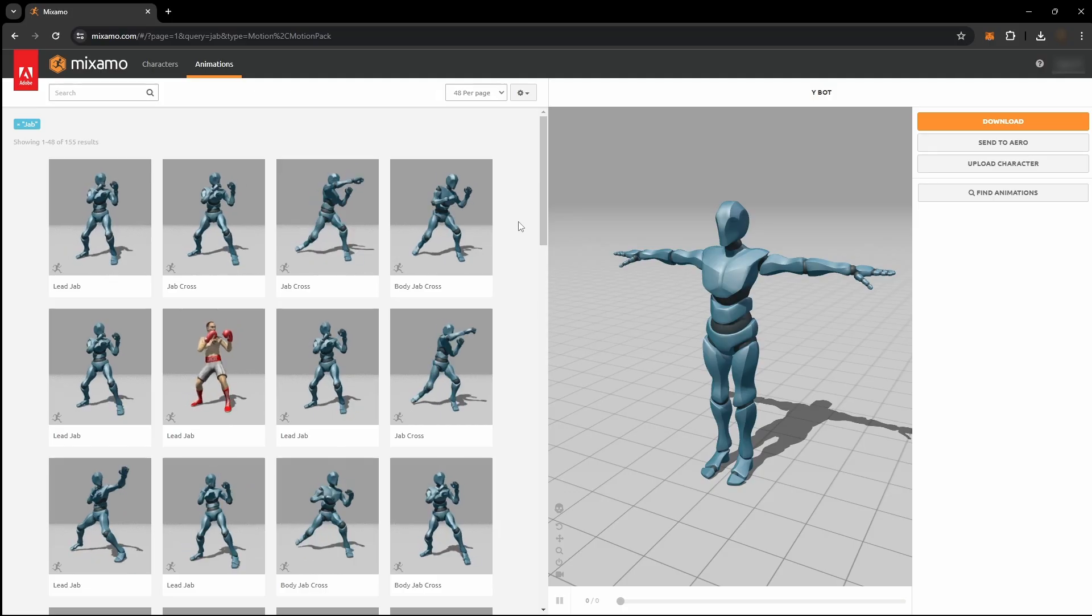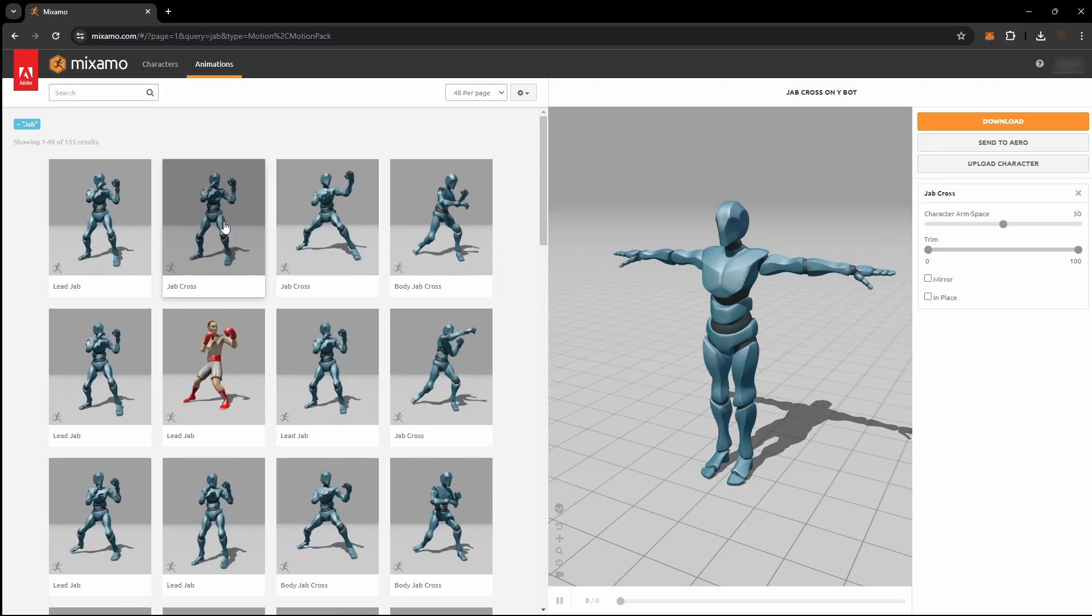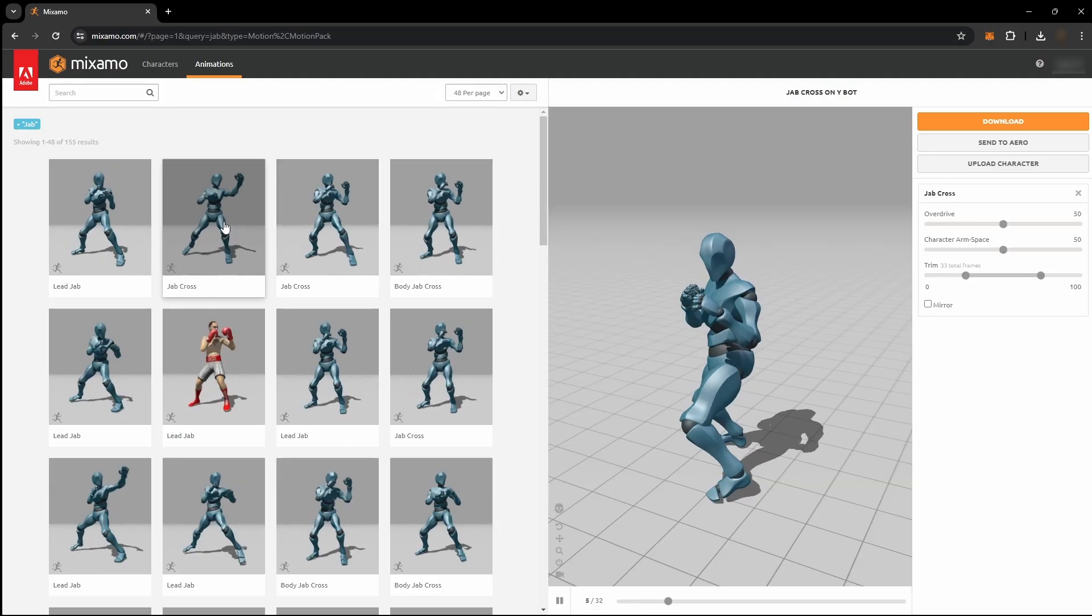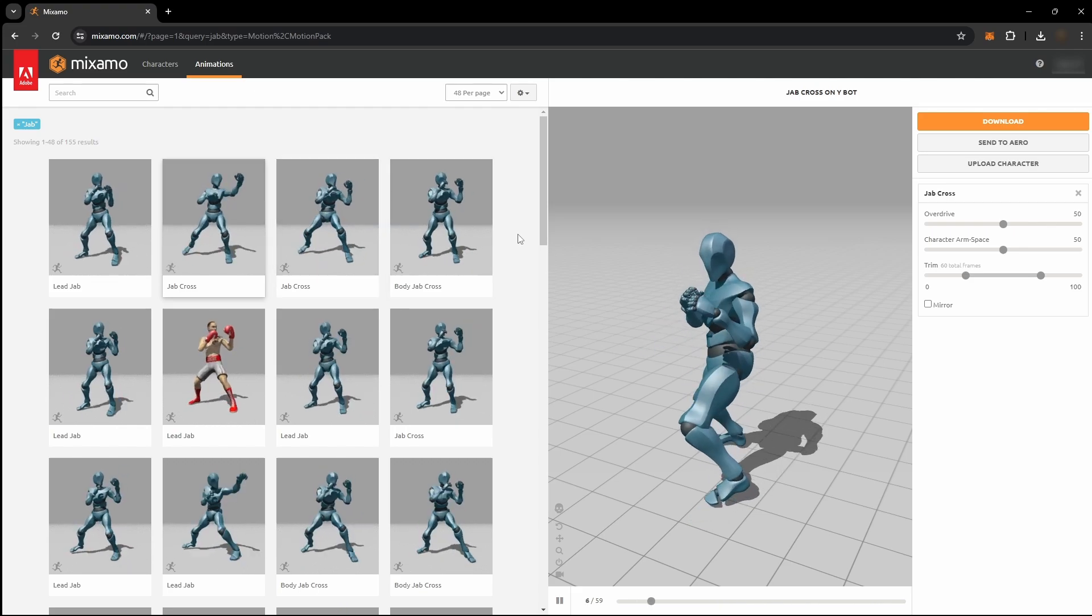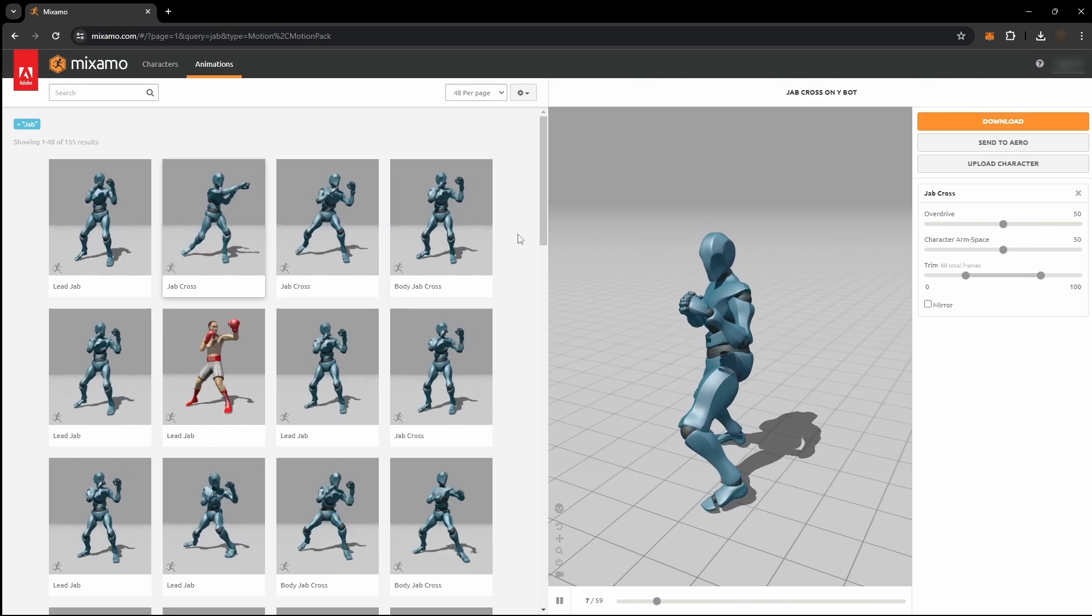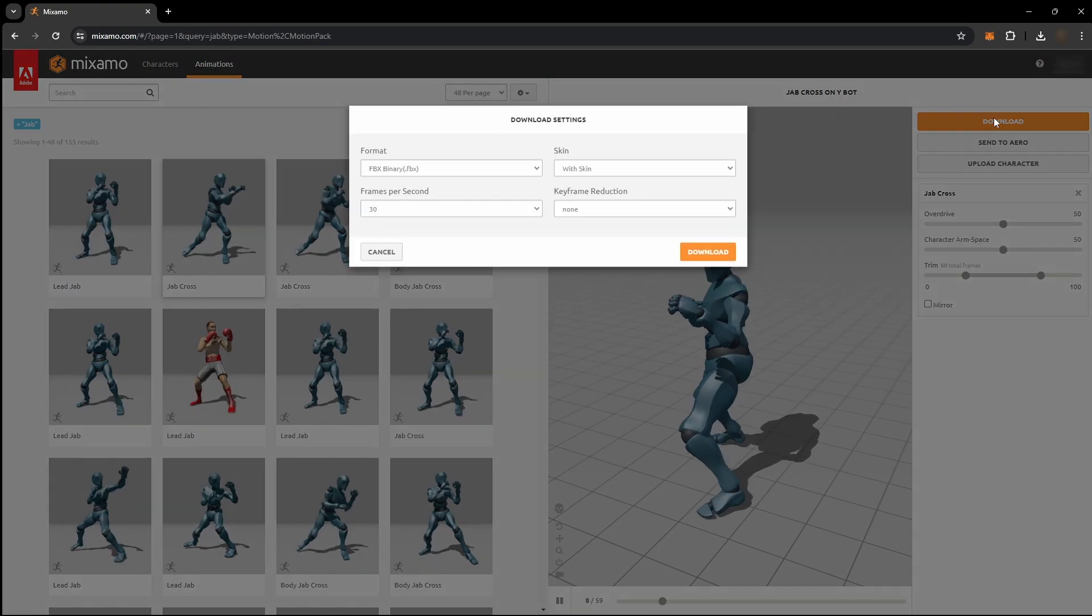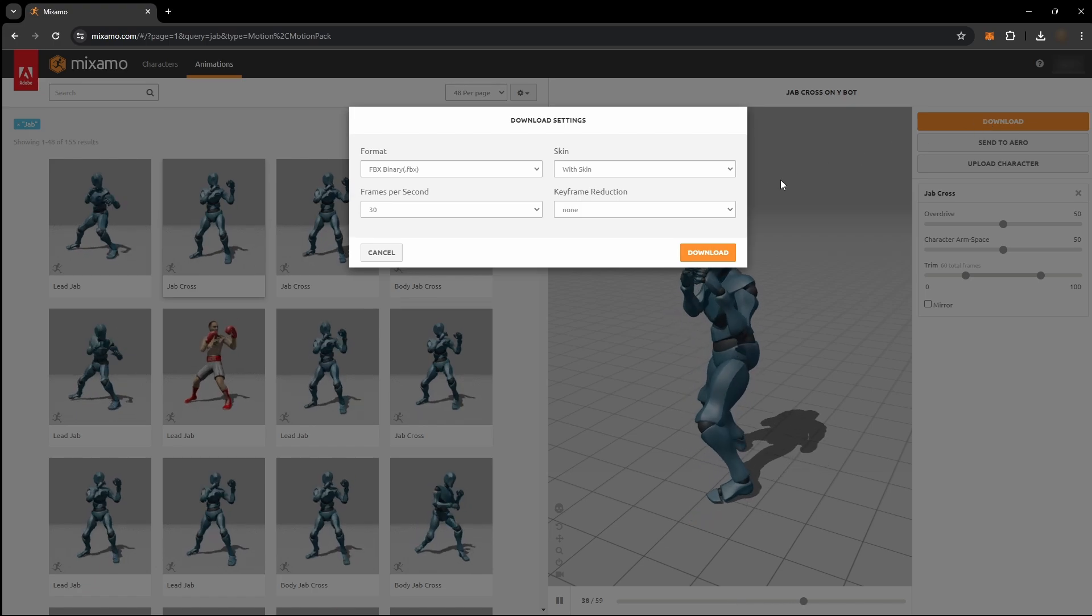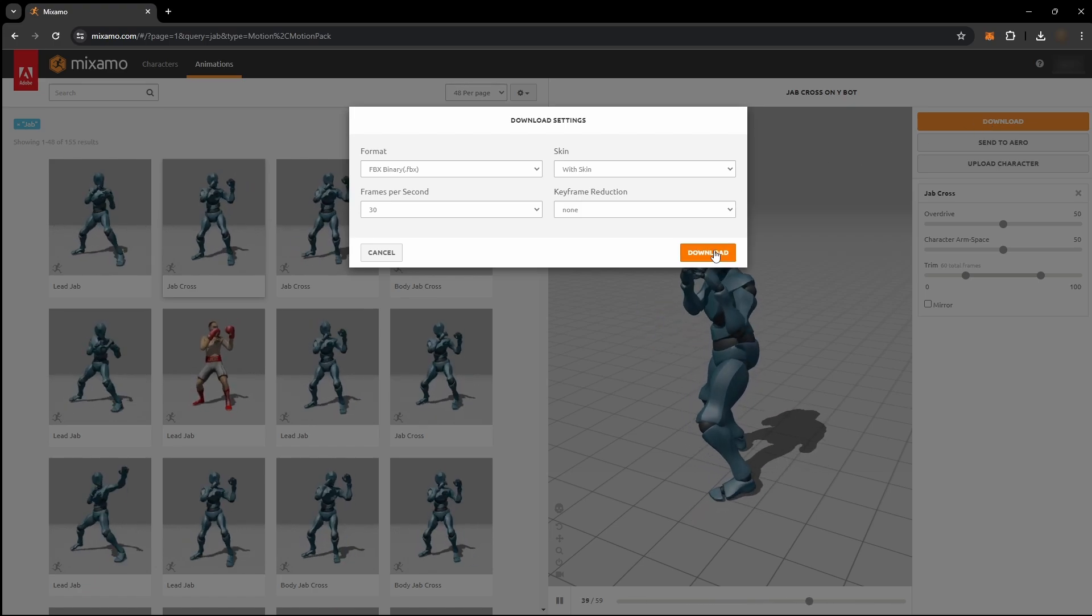To start, go to the Mixamo website linked in the description and search for an animation you want to use. In this case, I will be using this fighting animation. Click download and make sure to use these settings. Then click download again.